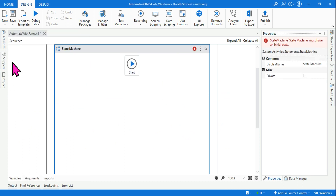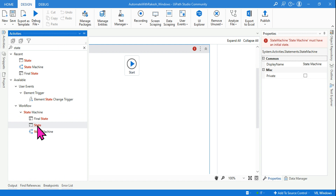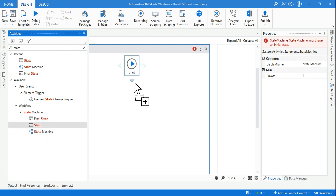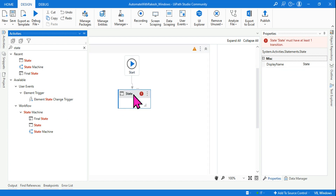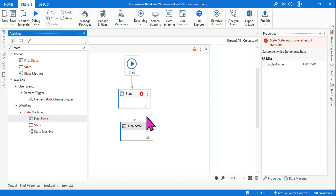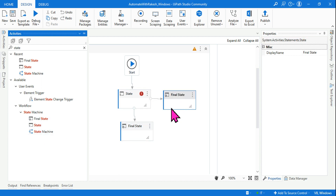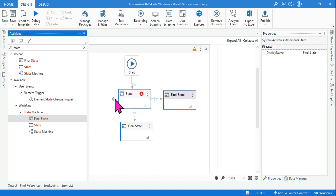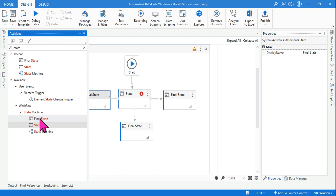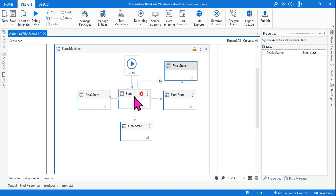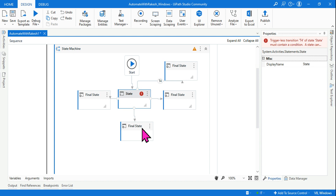It is actually true. Inside the state machine, you cannot only have a final state — that won't work. You should have at least one starting state activity, and then you can have multiple final states. There is no limit; depending on the condition, you can have multiple different final states. Remember: at least one state and multiple final states can be used.